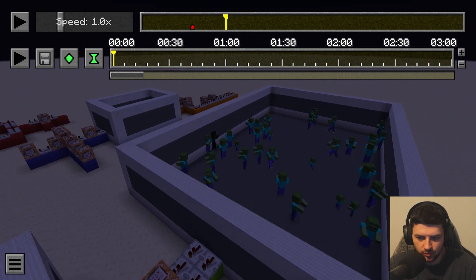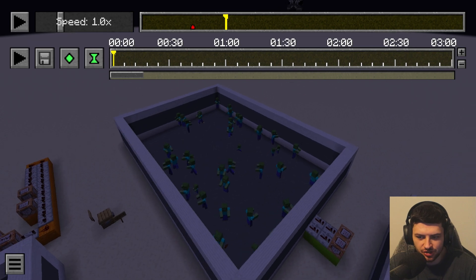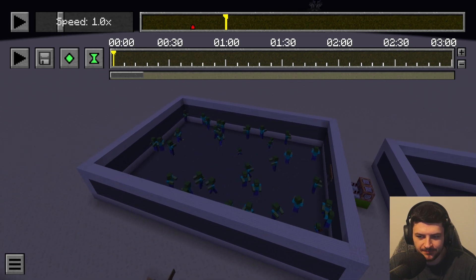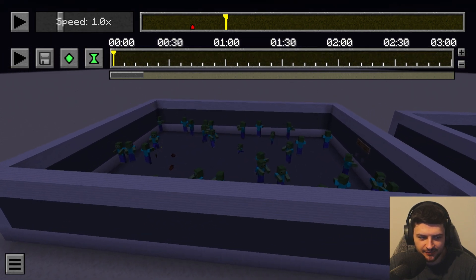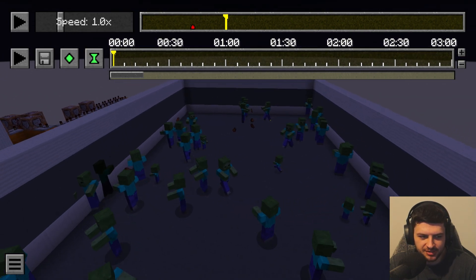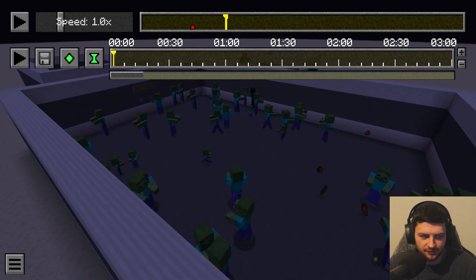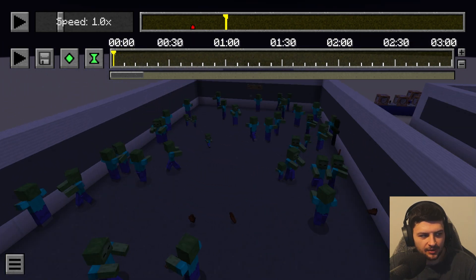When paused, all entities, particles, and block updates or ticks will be frozen until you press P to resume. Even though the clip is paused, you can still fly around the scene and do what you want whilst it's not in motion.